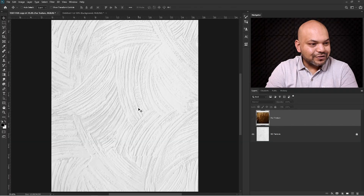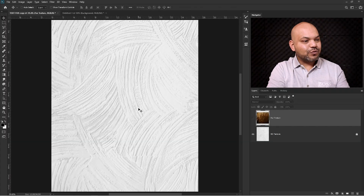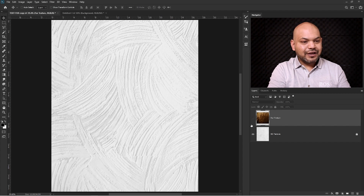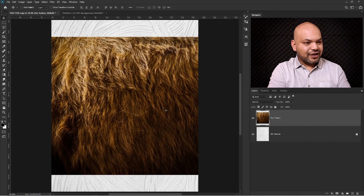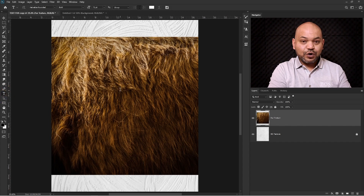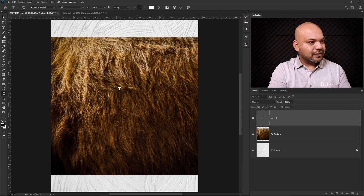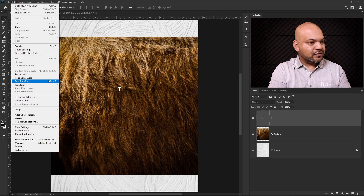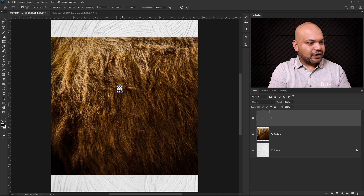Here we have a white texture background and then I have a fur texture layer. I'm going to click the text tool and type a single letter T, then go to Edit and transform it nice and big.